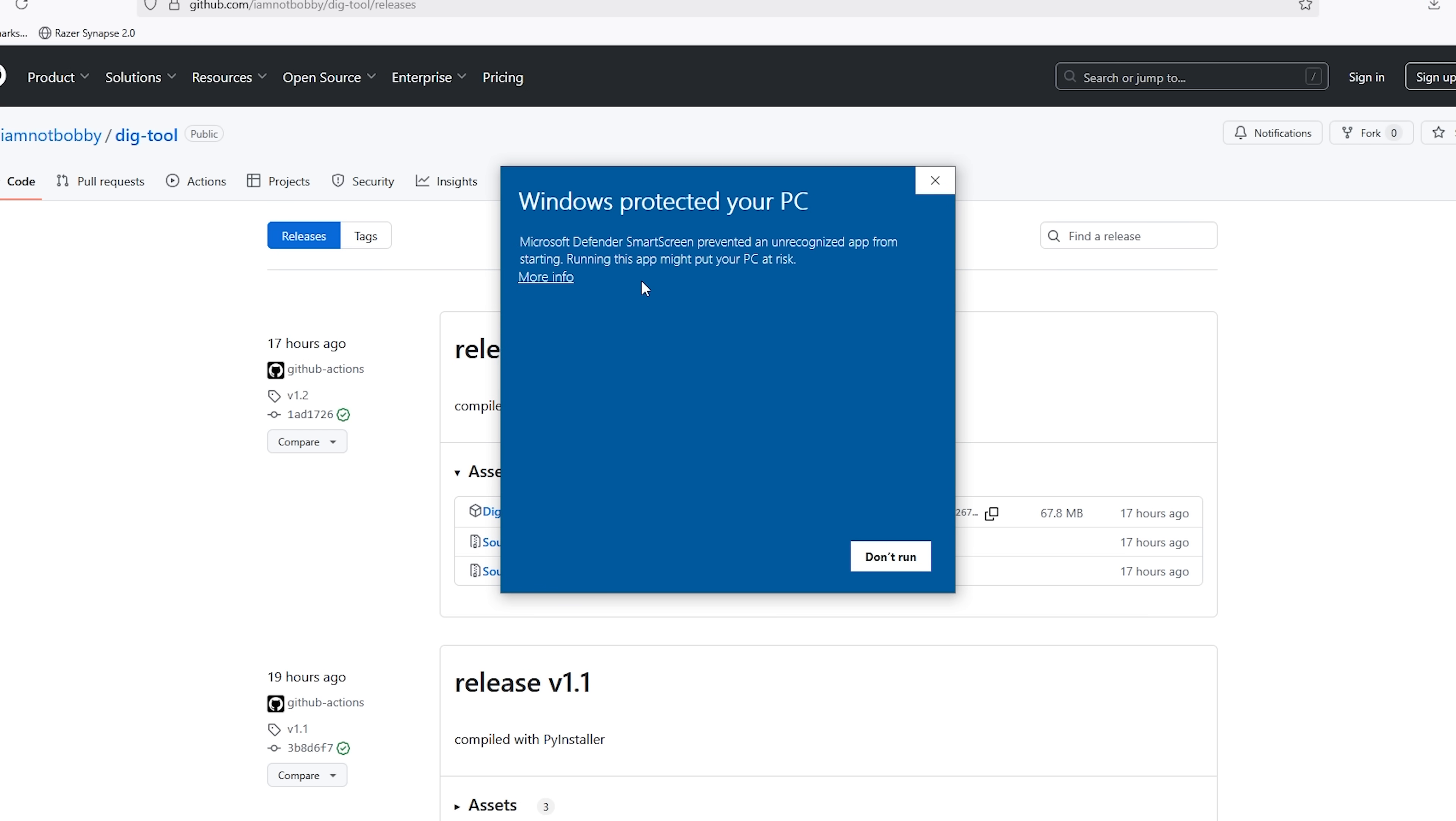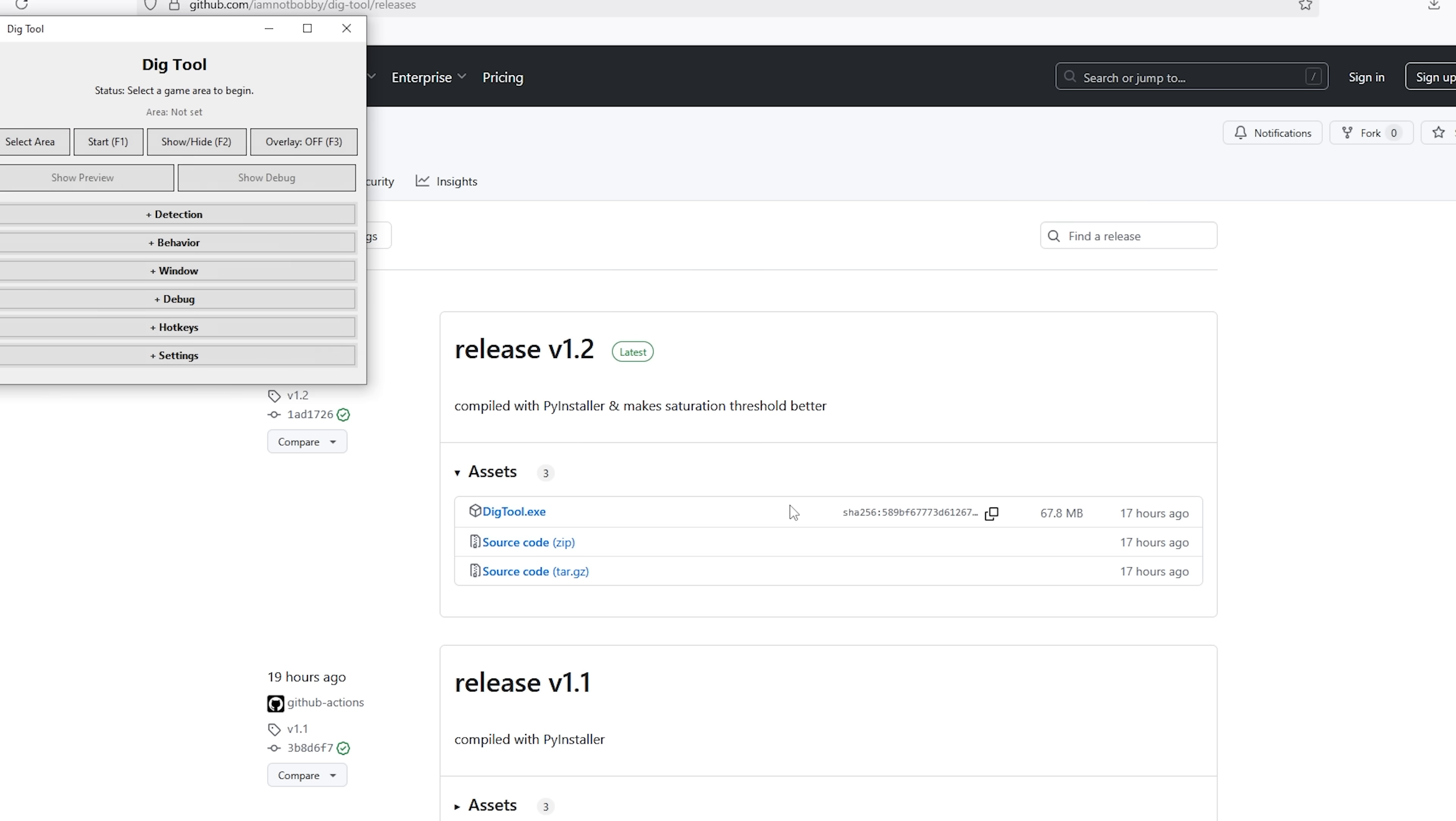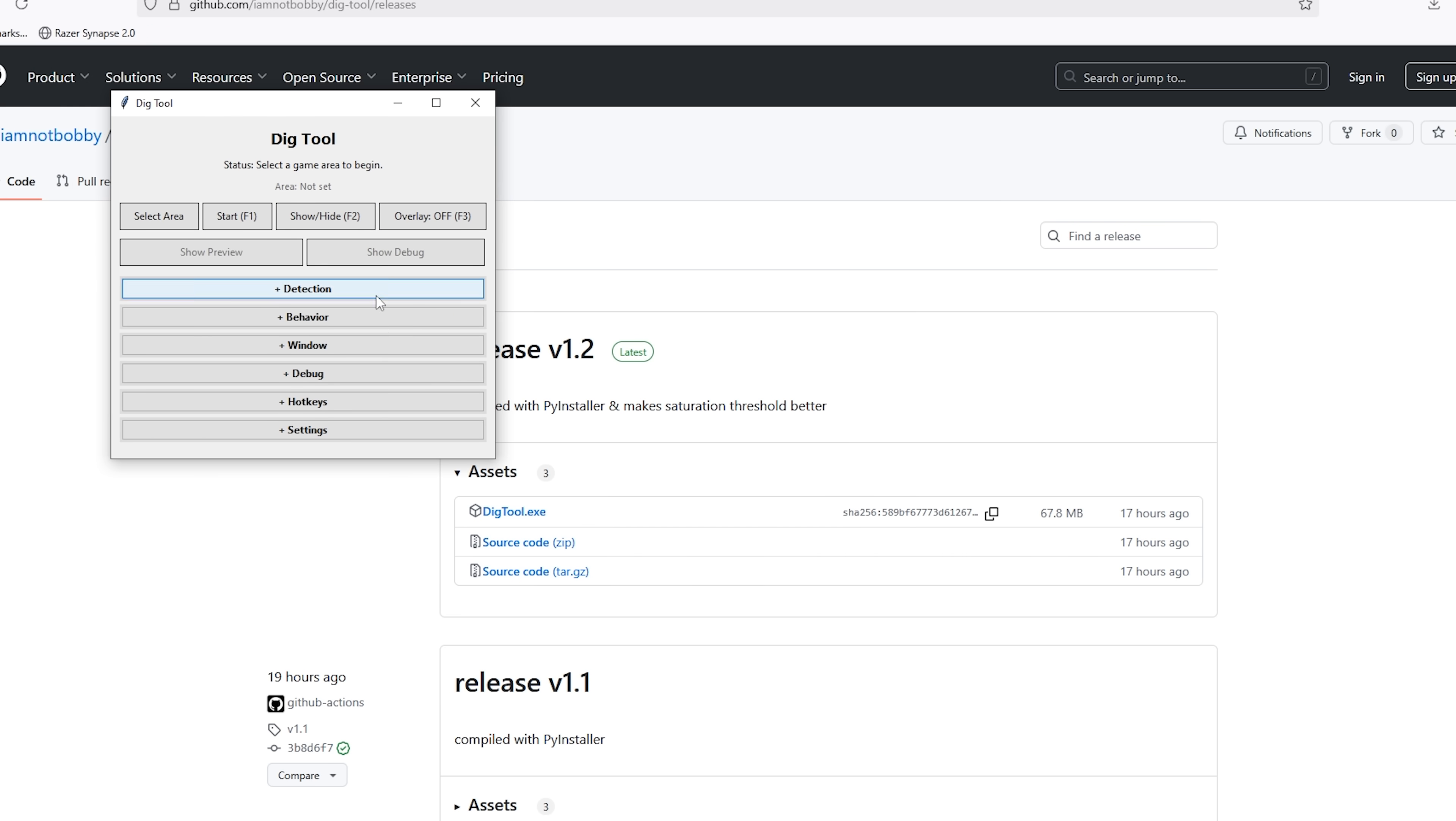It's going to say don't run this, and you can just click don't run if you don't want to, but if you click on more info, run anyway, there we go. It's going to show up right here. Alright, we have the tool now.